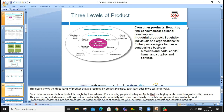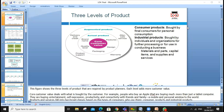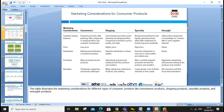There are three levels of product. The augmented product consists of after-sale service, warranty, product code, and delivery. The actual product includes core customer values, features, design, packaging, brand name, and quality level.